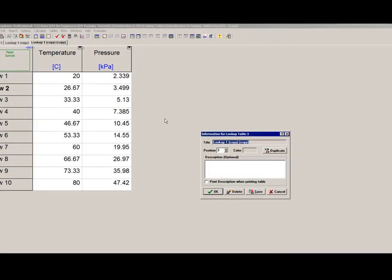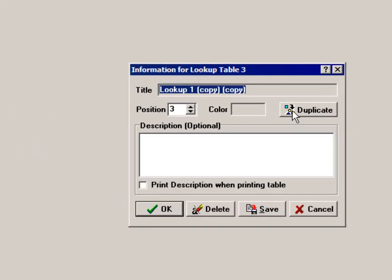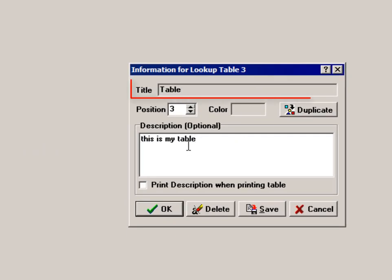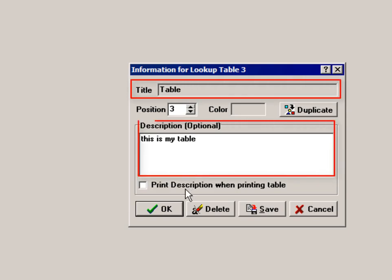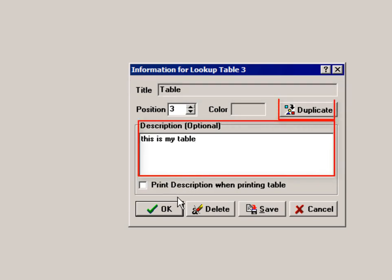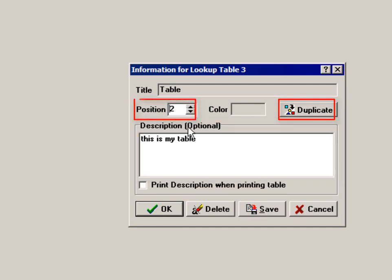If you right-click on the tab for a lookup table, you get this information dialog. The dialog allows you to edit the name of the table, add descriptive text, duplicate the lookup table, and alter its position with regard to other lookup tables in the EES file.